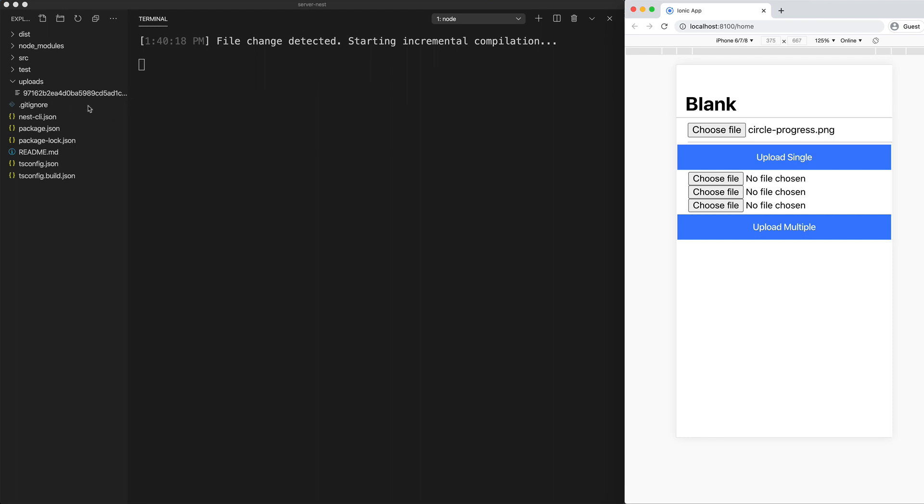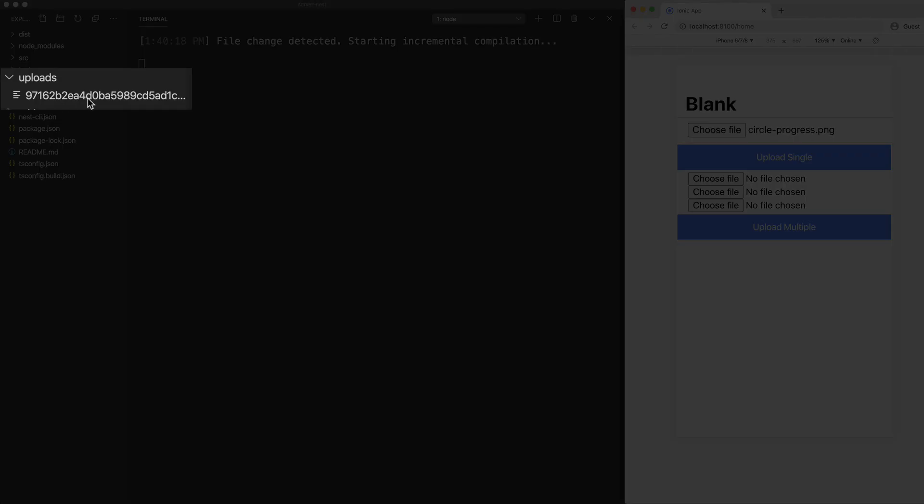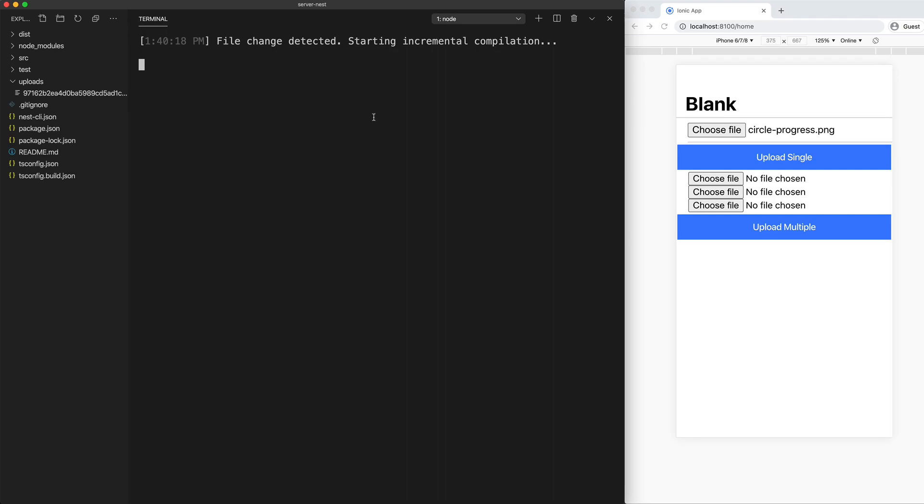And if you are paying attention, you might have seen over on the left here, a file was added to the uploads folder. So this is all great, but it's not the purpose of this tutorial.